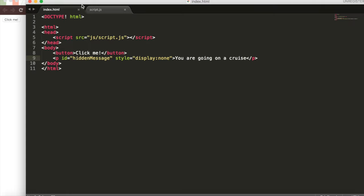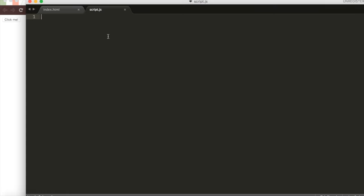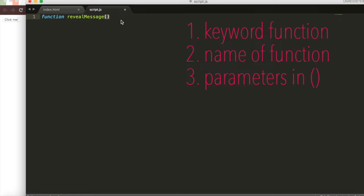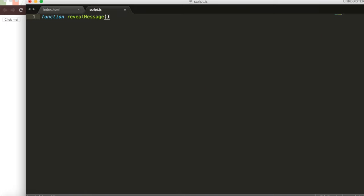We will go to our script.js and write a function that will do this. To create a function, we'll write the keyword function. This is just what you write to make a function. Then we'll call this function revealMessage. If we needed to add parameters, we'd put them in these parentheses, but we don't need to worry about that for now, so we won't put anything inside.